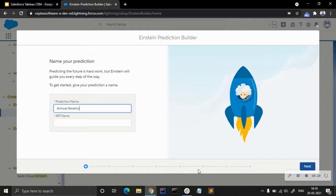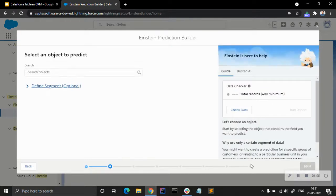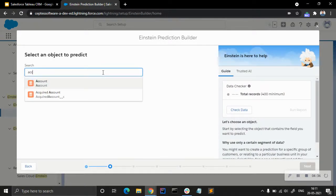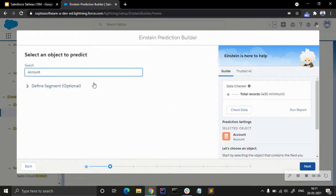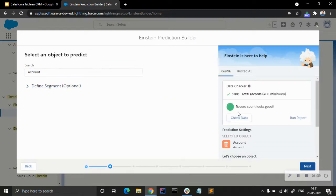Let's give it the name 'Annual Revenue Prediction.' We'll hit next, search for objects, and select Account. We can see 1001 records here and the data looks good.